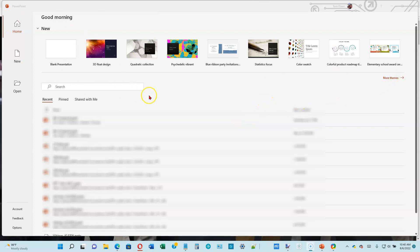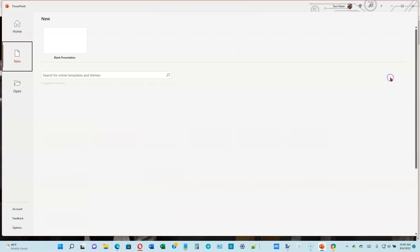If you just double-click on PowerPoint to open it, this is what you will get. Most of the time you'll probably choose a blank presentation, but there are a bunch of themes. A theme is just a collection of colors, fonts, and the way things are positioned on the slide. Some of them have pictures in them. Let's click on 'More Themes' over here on the right.